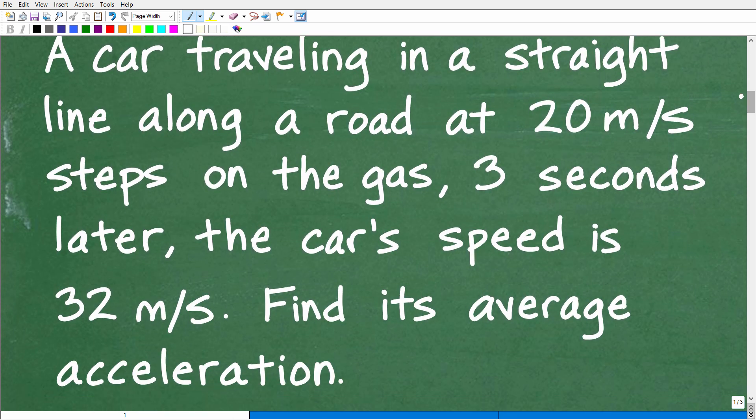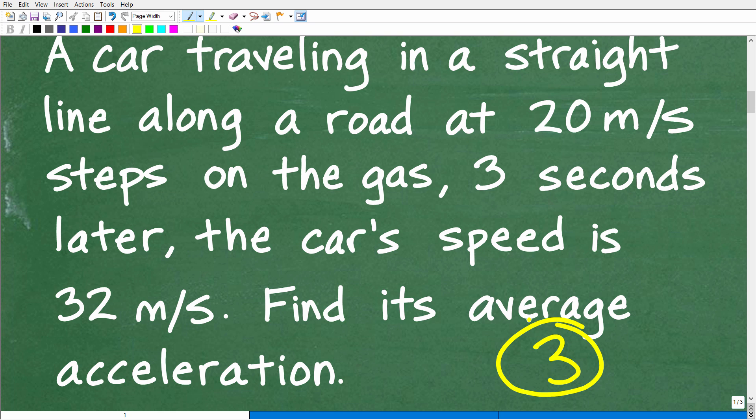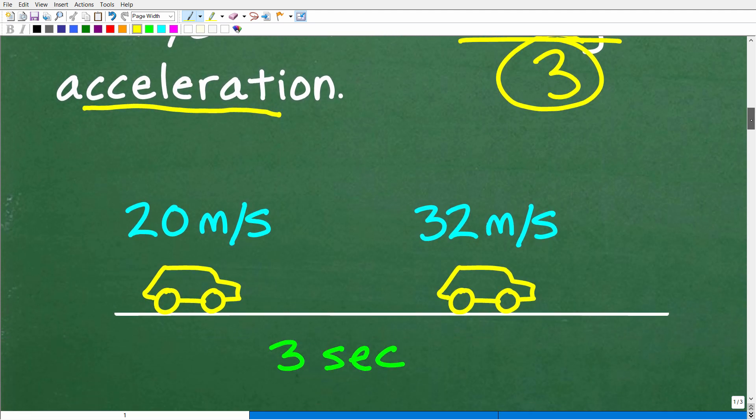First things first — we have a lovely physics problem. Just like any math word problem, always read the thing at least three times, absorb the information, and then come up with a plan to solve it. We have to know the formula for average acceleration, and then we need to do the calculations to come up with the right answer. The great thing about this problem is that the calculations are very easy — you can even put your calculator away. What we want to do is model and visualize the problem, and we can come up with a simple sketch.